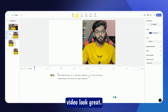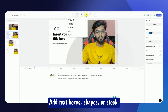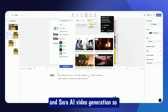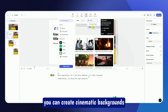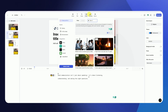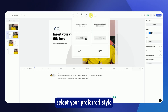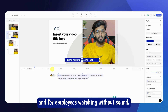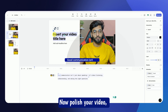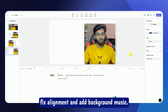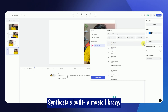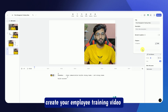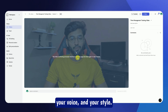Now let's make your video look great. Add text boxes, shapes, or stock media using the menu on the right. Synthesia has also integrated Google VO3 and Sora AI video generation, so you can create cinematic backgrounds or dynamic visuals for your scenes. For captions, go to Captions, select your preferred style, and apply it to all scenes — captions are helpful for accessibility and for employees watching without sound. Polish your video by adjusting text positions, fixing alignment, and adding background music from Synthesia's built-in music library. Once you're happy, click Generate. Within a few minutes, Synthesia will create your employee training video featuring your own AI avatar, your voice, and your style.